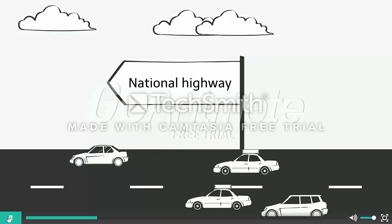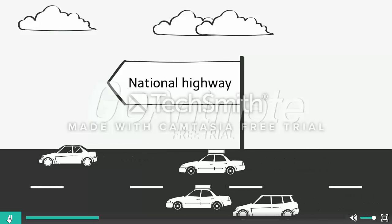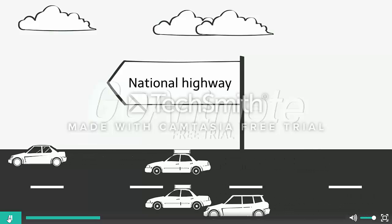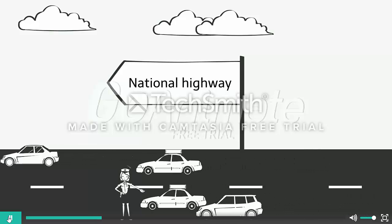Someone is clearly under-speeding on this highway road. I am from the police and I am empowered with MANTRA.